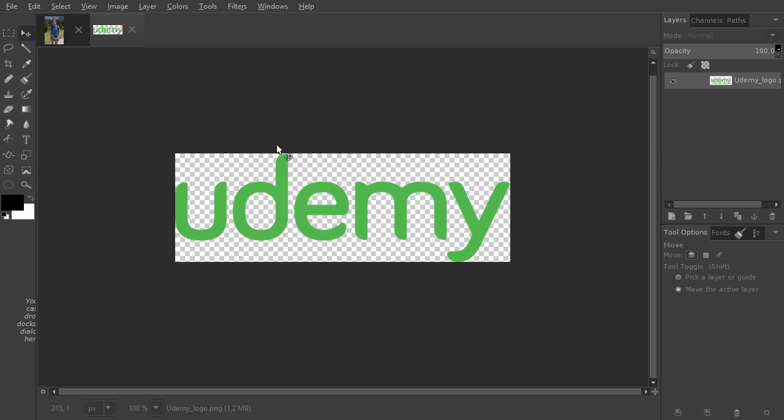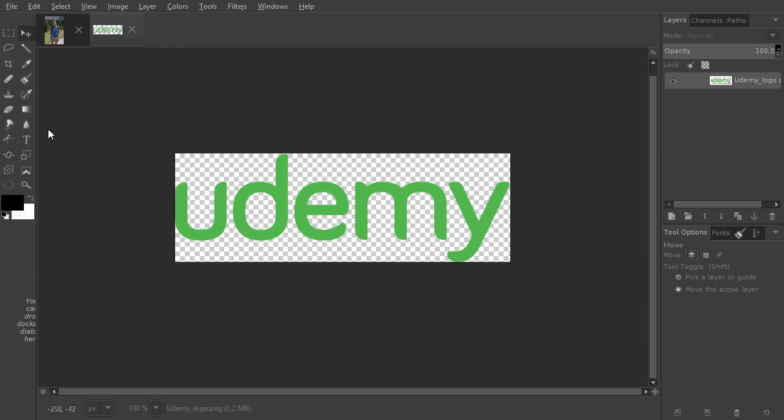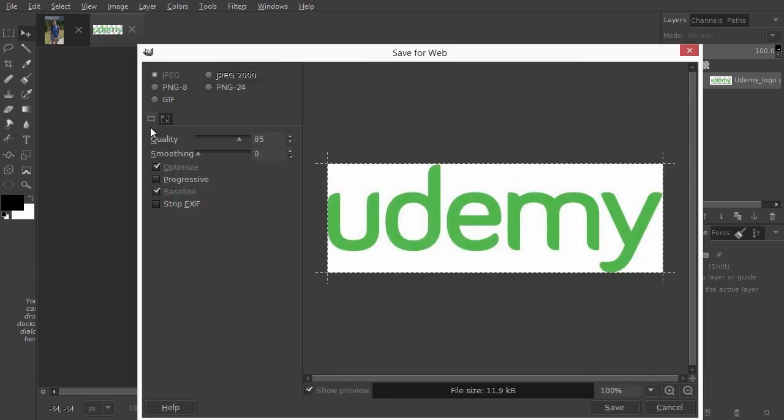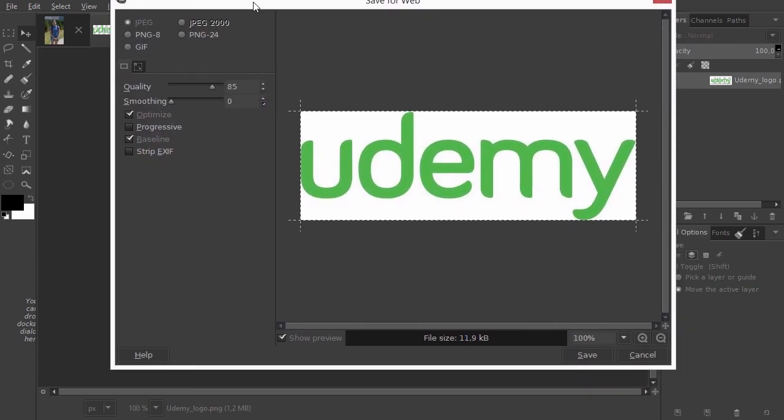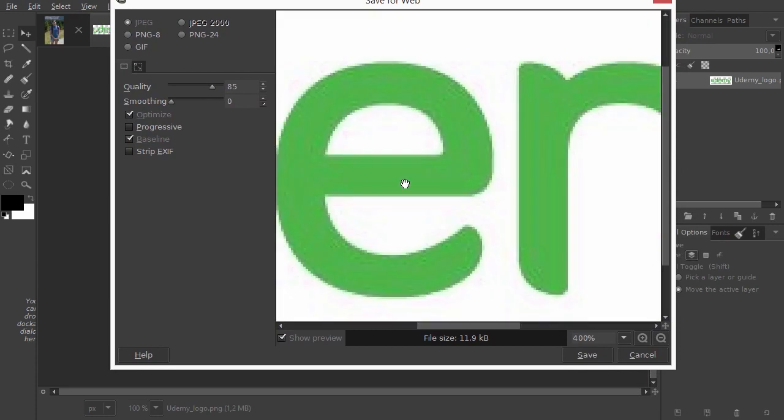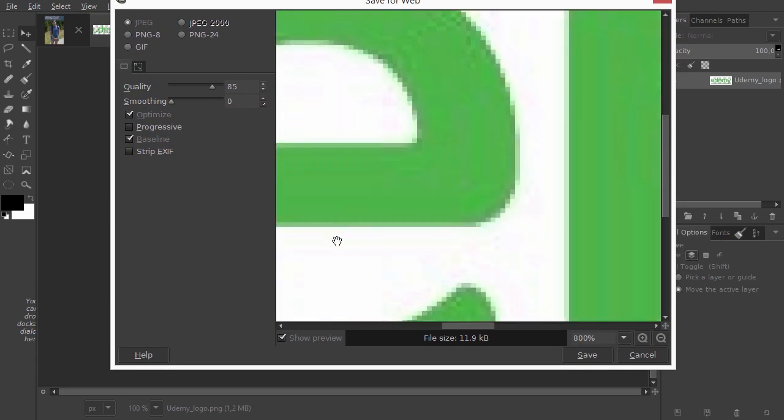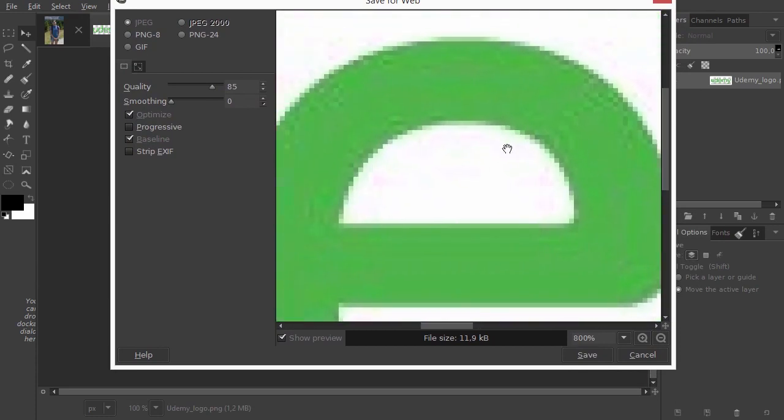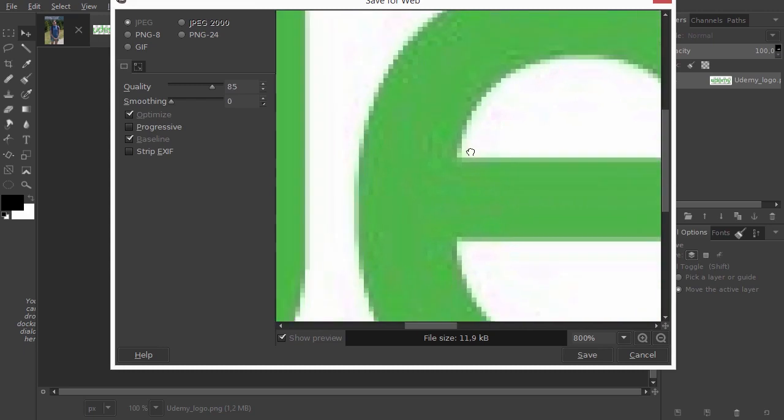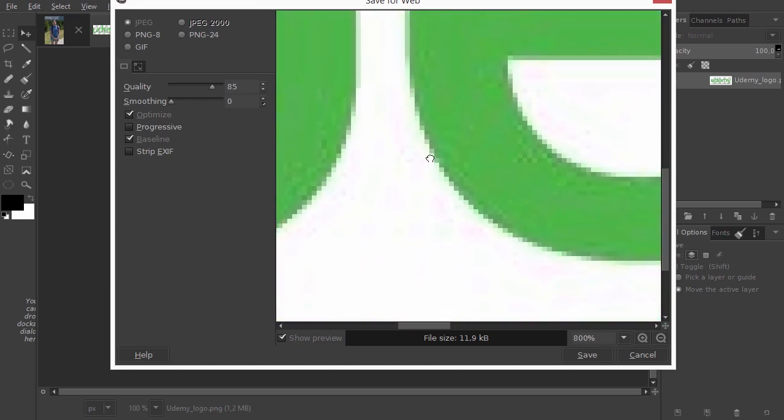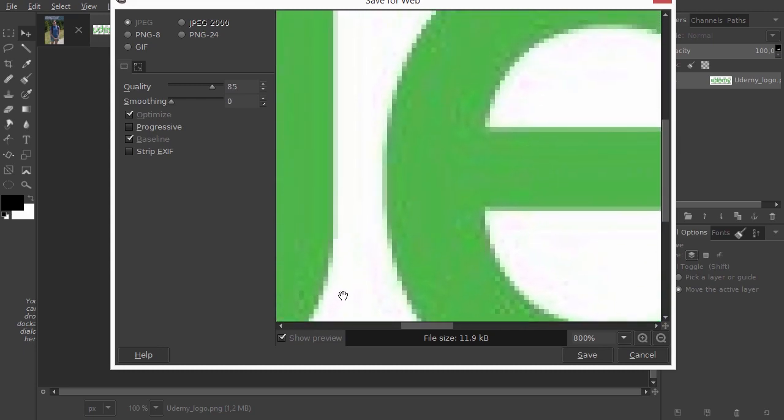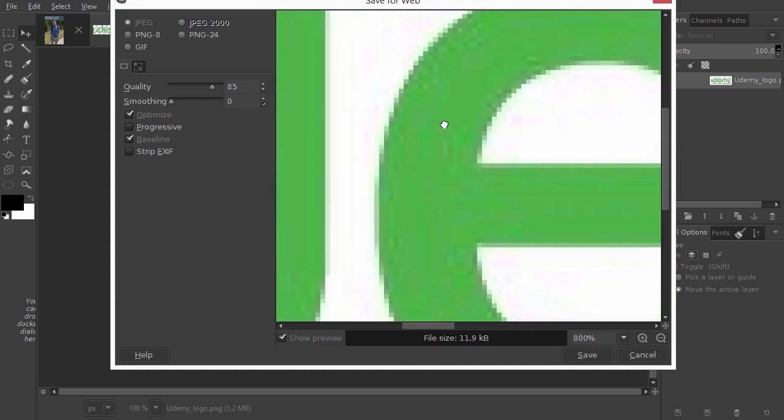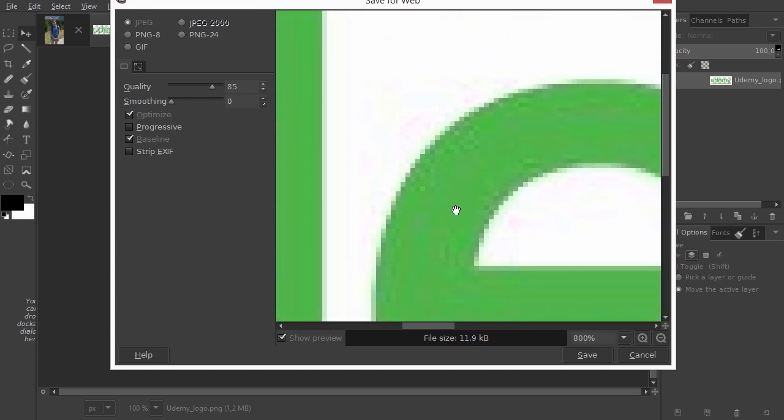I open save for web. As we can see, JPEG quickly gives artifacts. At quality 85, we can clearly see the compression. And because JPEG doesn't support transparency, the transparent areas are filled in with white.